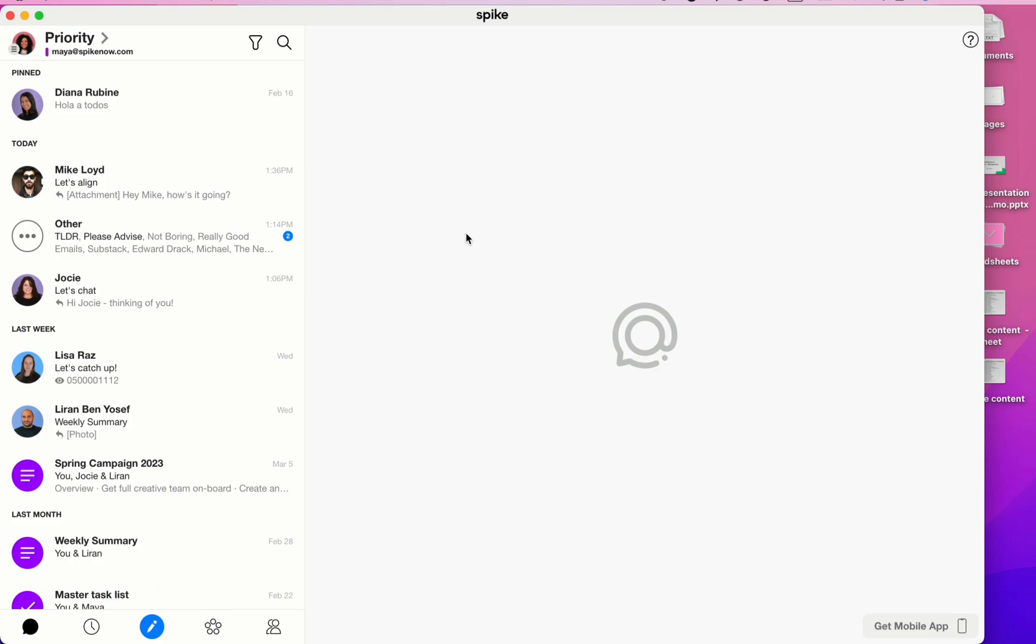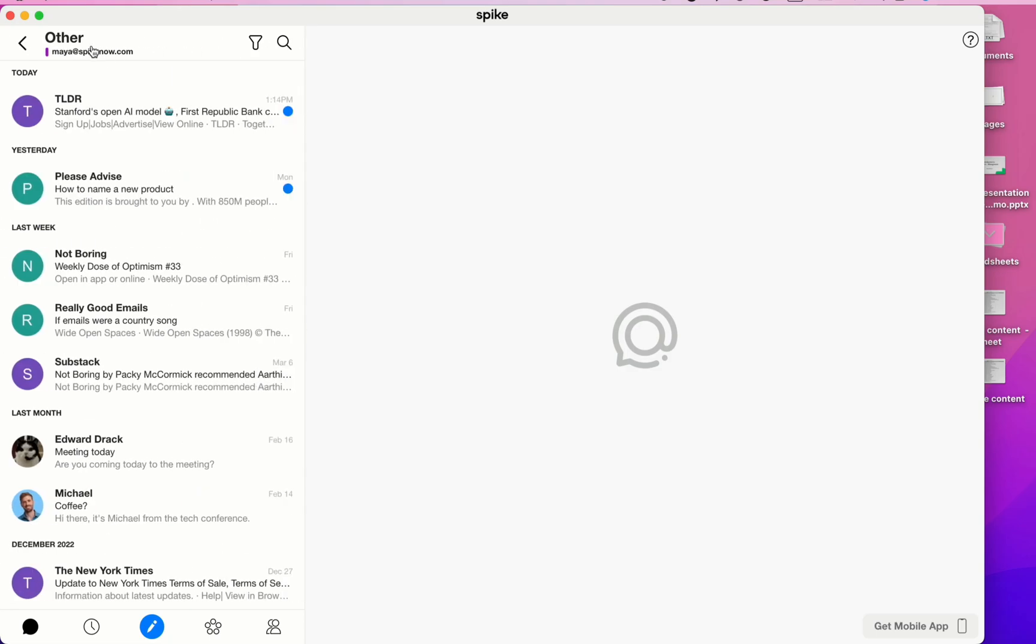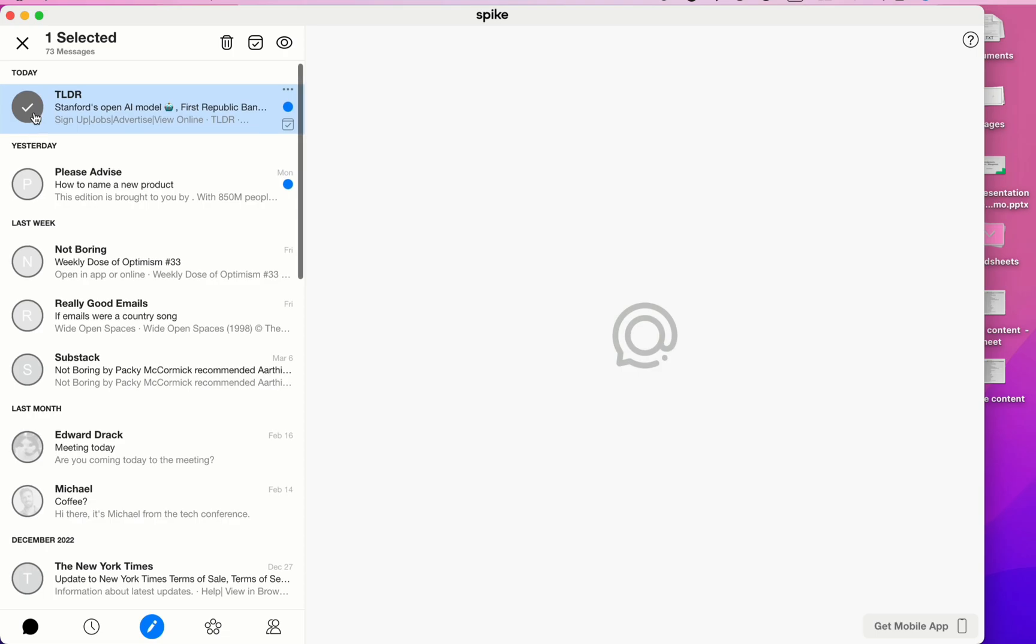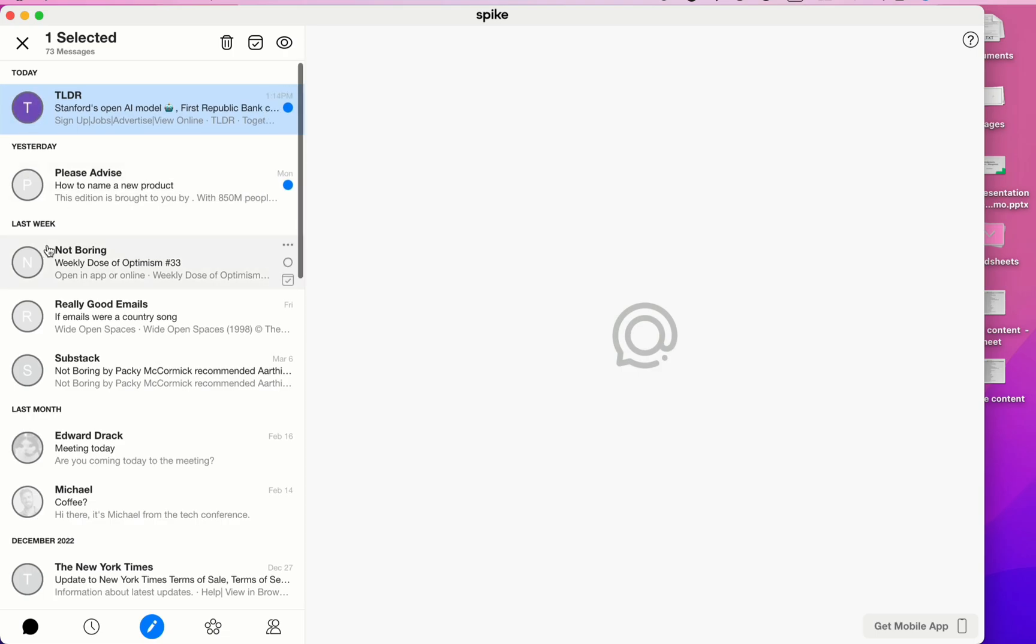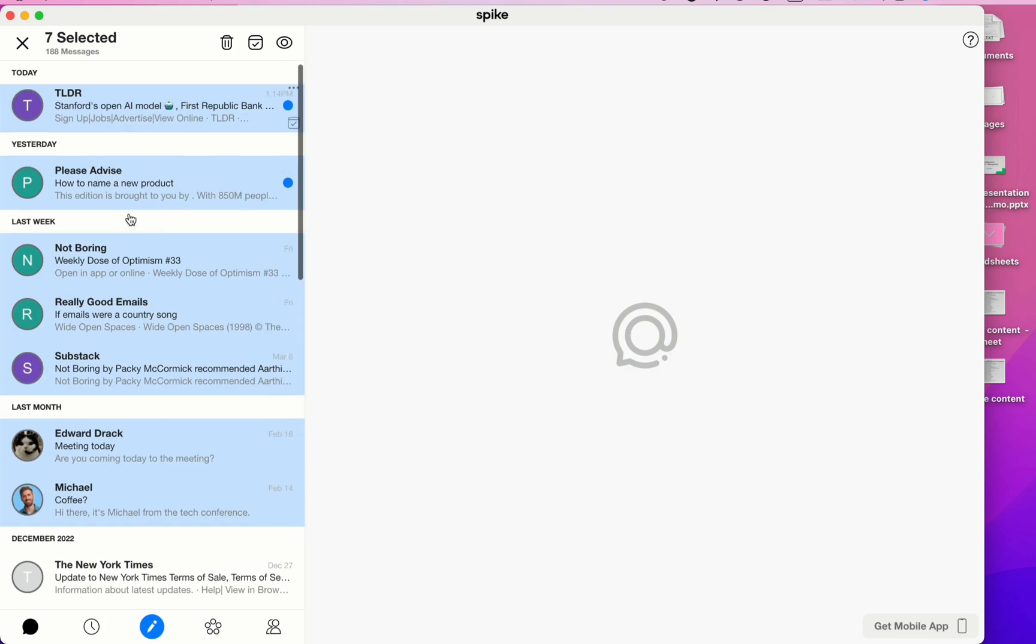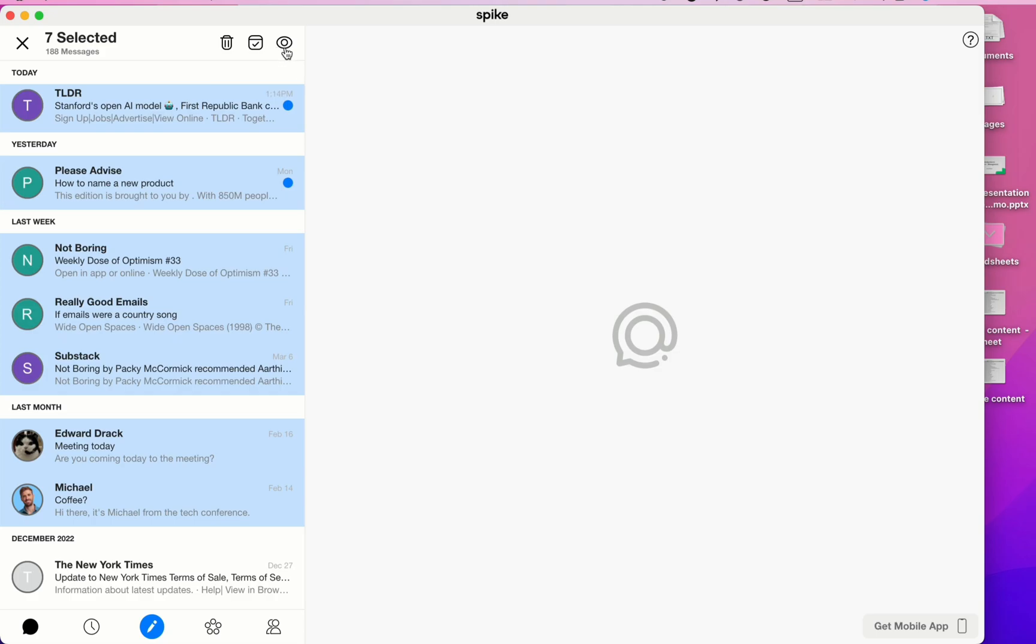Spike offers bulk actions in order for you to trash, archive, or mark as read multiple conversations at once. To begin bulk action, click on a circular avatar picture and then use your keyboard with the shift key to select multiple conversations that come one after the other. Once you've selected all the conversations you want to include, click up top, Trash, Archive, or Mark as Read.